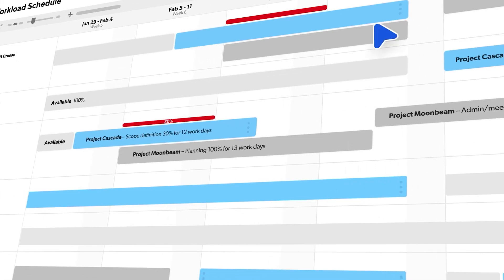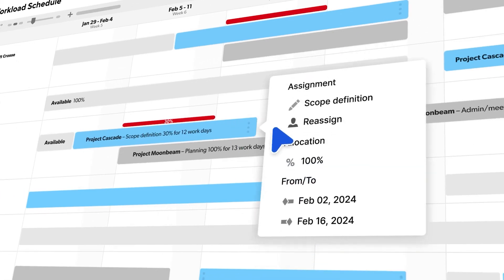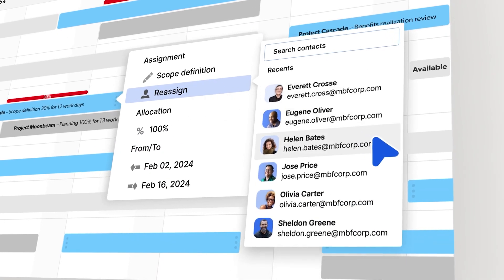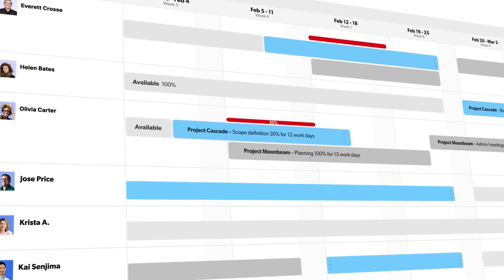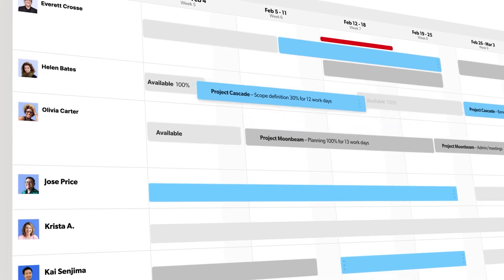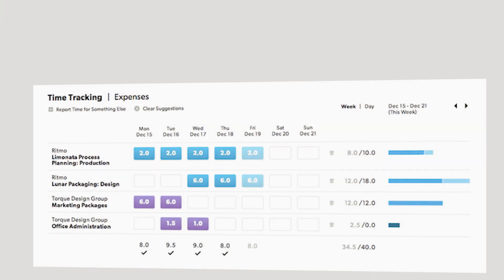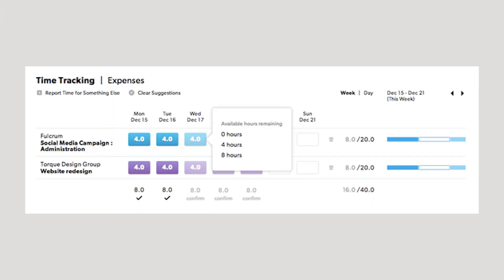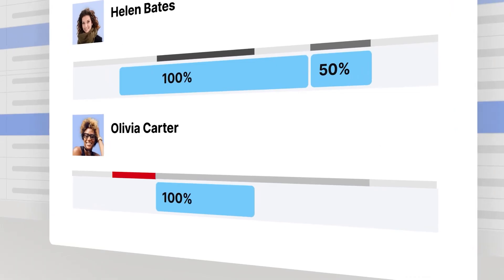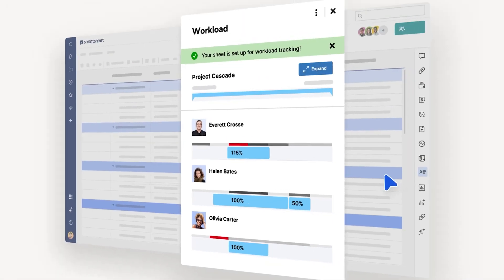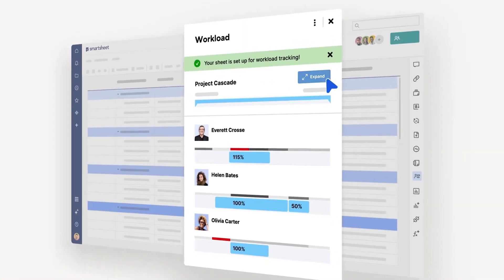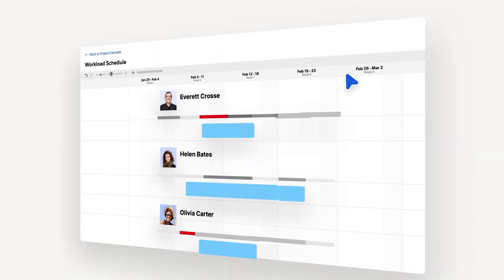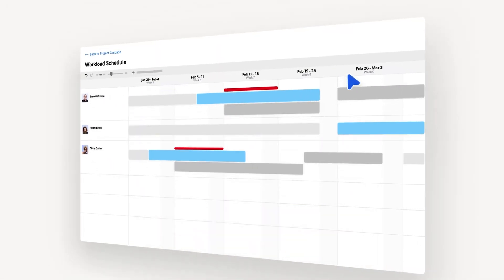Smartsheet's allocation heatmap visually represents capacity, which allowed us to balance workloads effectively by redistributing tasks to prevent overburdening anyone. The software's pre-filled timesheets were also a standout, which made it easy for team members to log hours accurately, and managers could instantly view how actual time stacked up against projections.